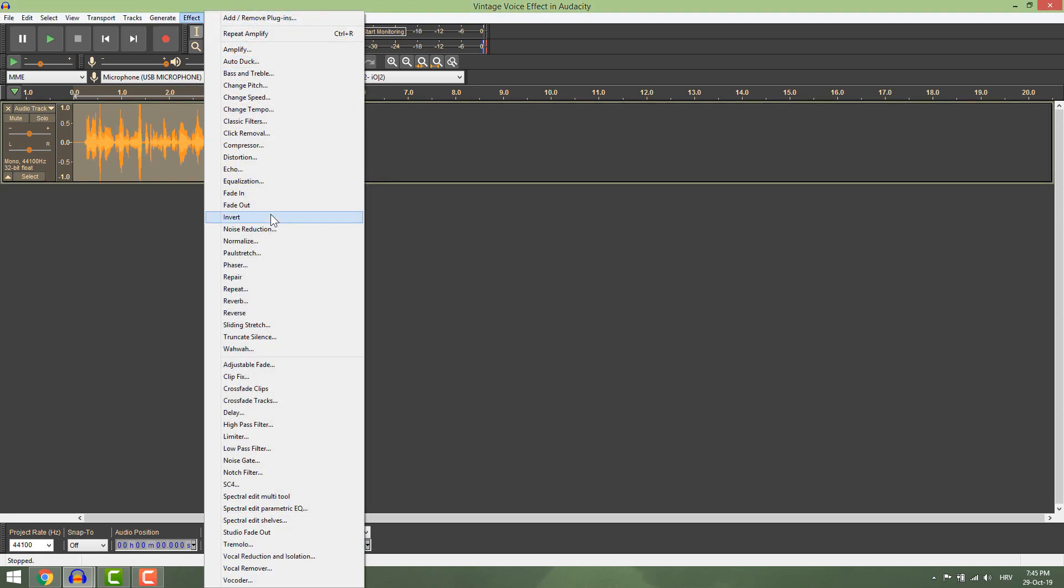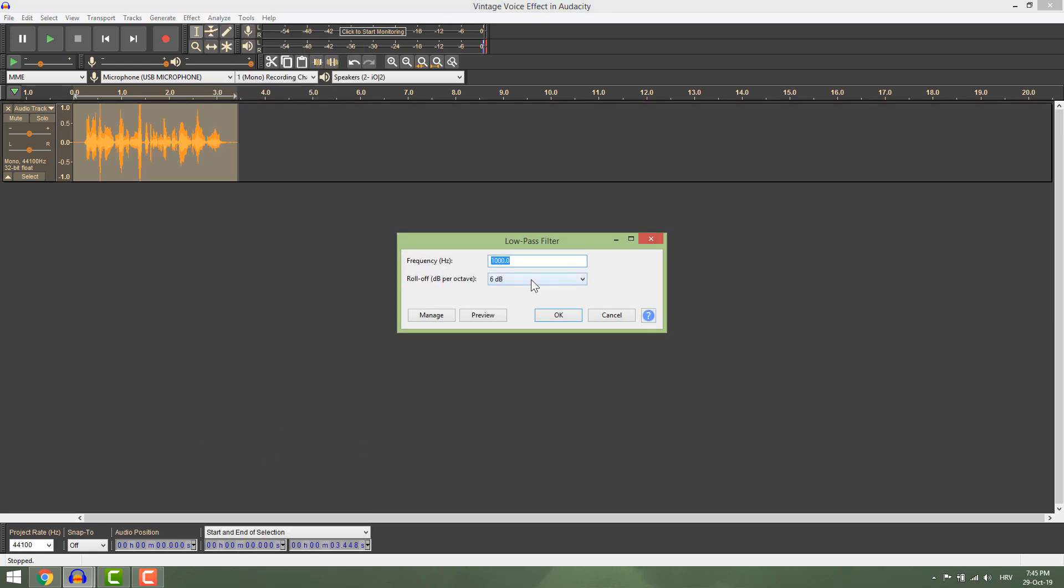Now go to effects, apply low pass filter. Select 6 decibels.